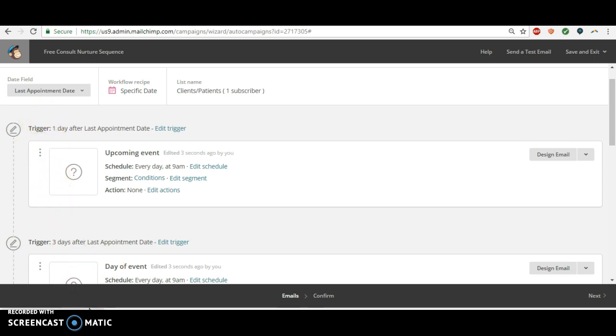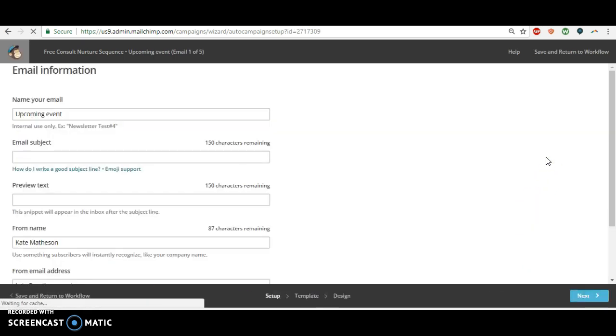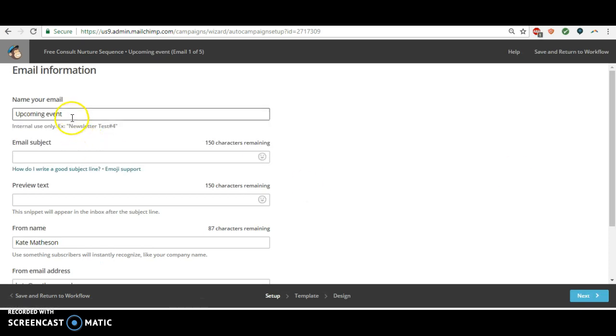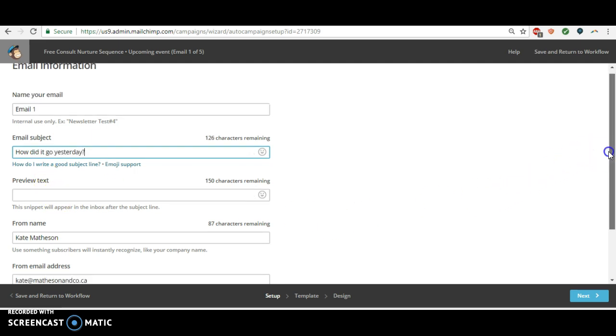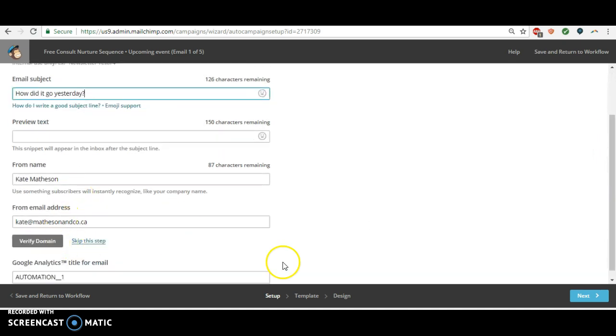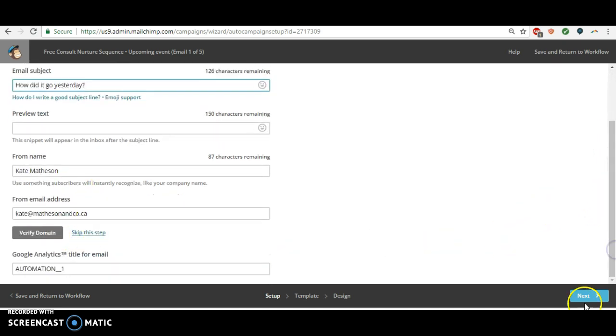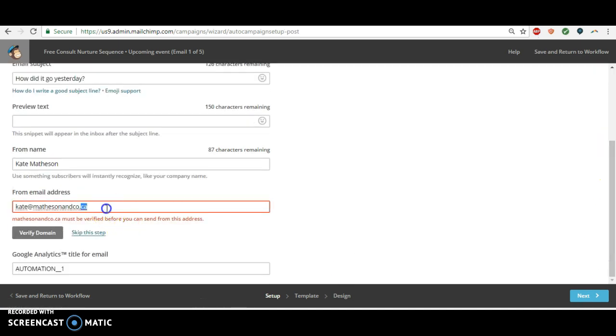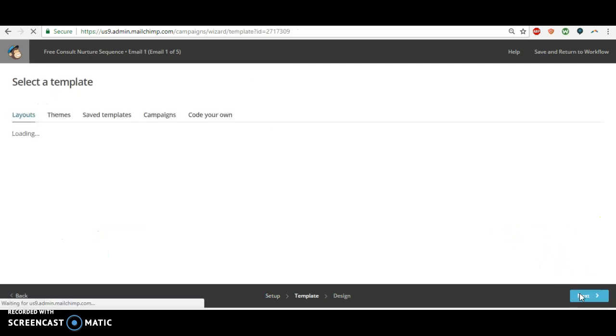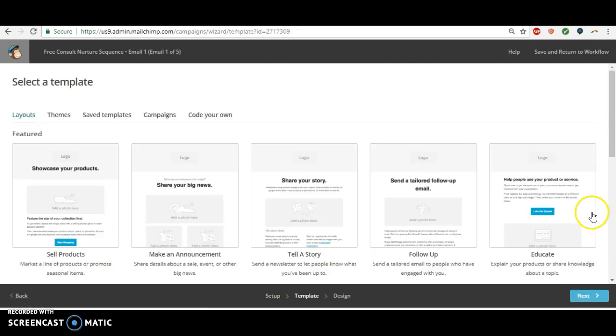Then the next step is go in, you're just going to go in and do design email. I'm going to call the email email one. You'll put the subject in, how did it go yesterday, or whatever you want to call it. Your from name, your email address. See if it, I was just going to say it may not let me do this because I don't think I've verified, just do this. See, yeah.